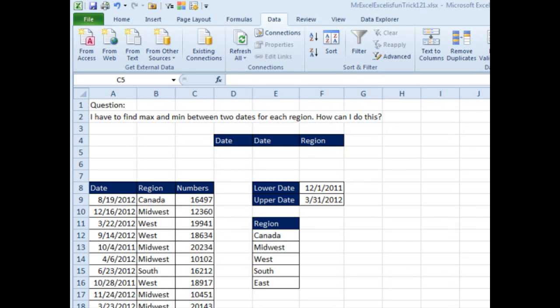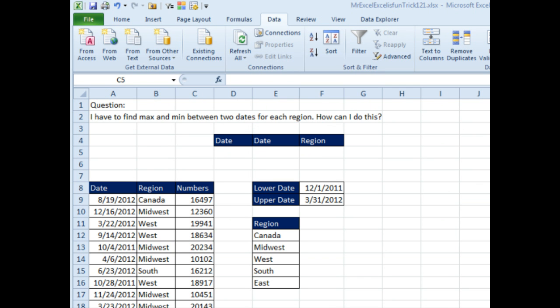Hey! Welcome back! It's time for another Dueling Excel podcast. I'm Bill Jelen from MrExcel. We'll be joined by Mike Kervin from Excel is Fun. This is our episode 121: Min and Max between two dates for each region. Today's question sent in from YouTube: I have to find the min and the max between two dates for each region. How can I do this?